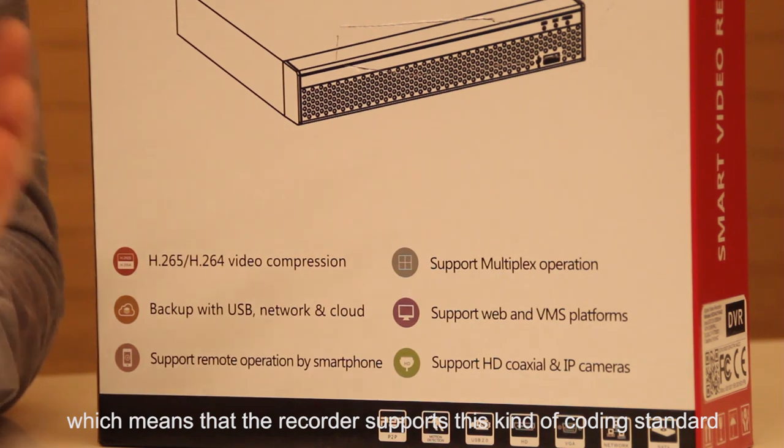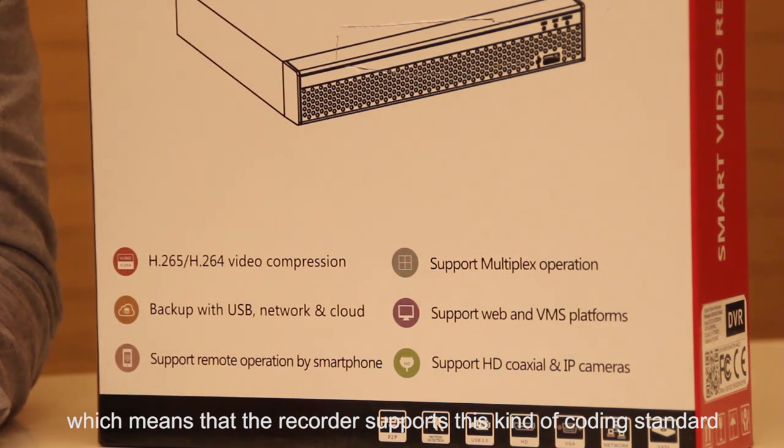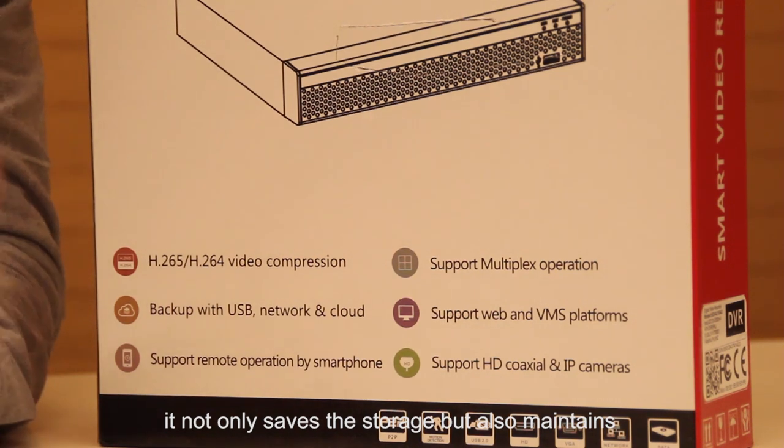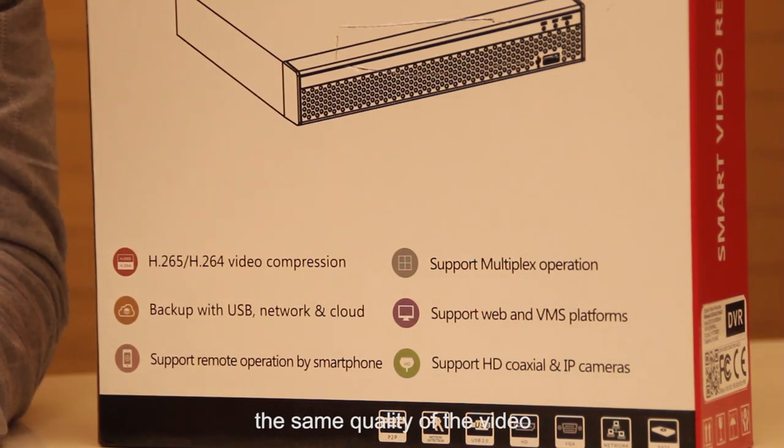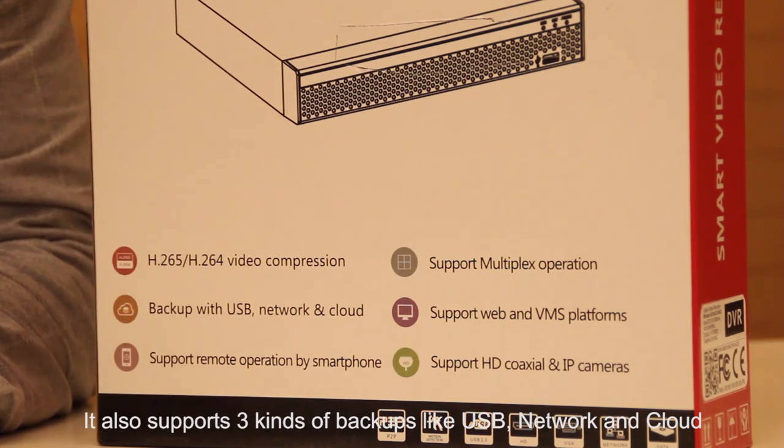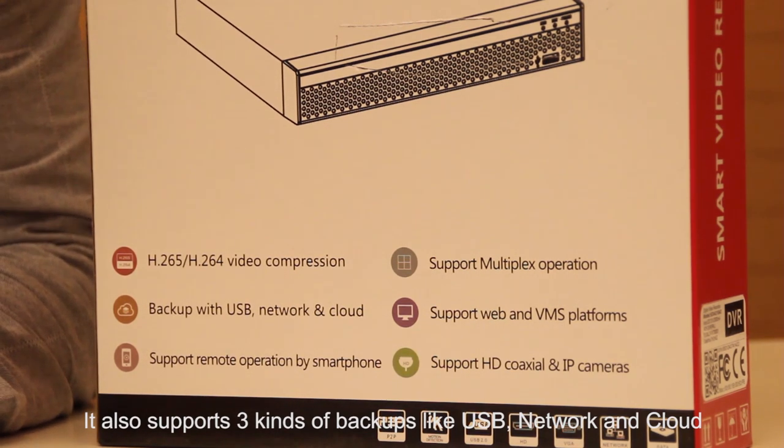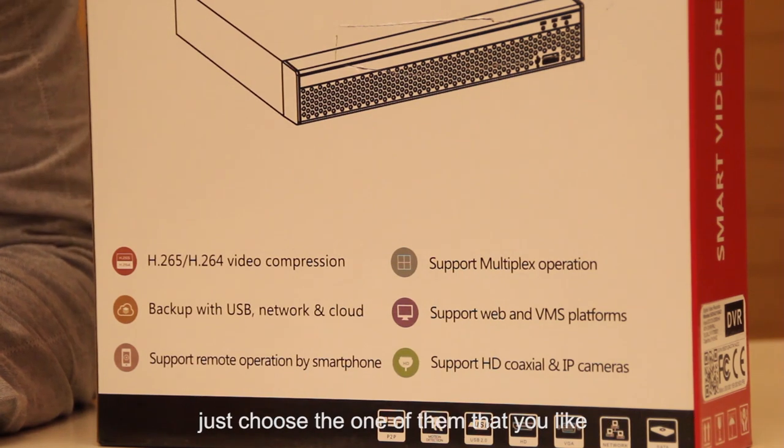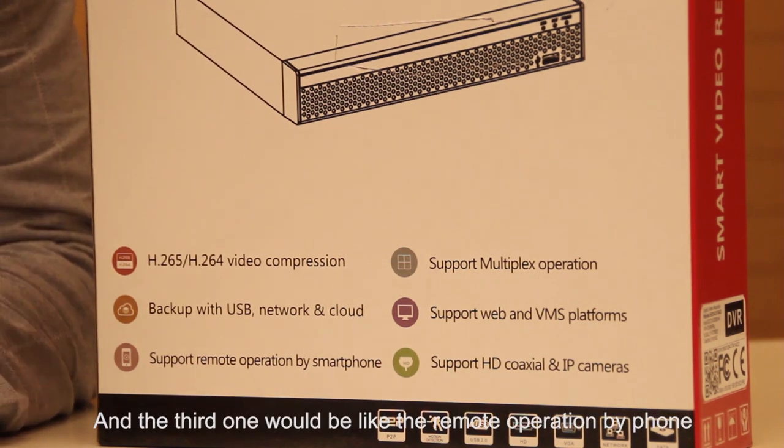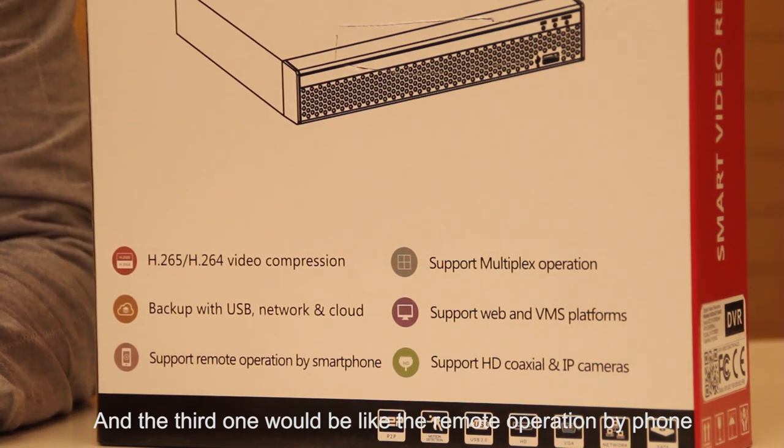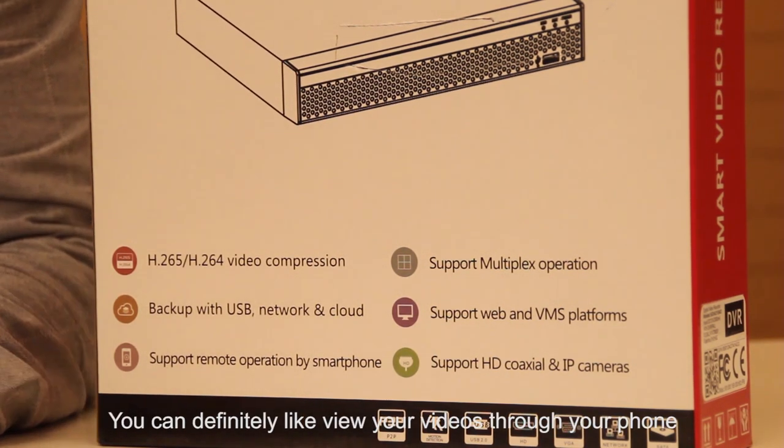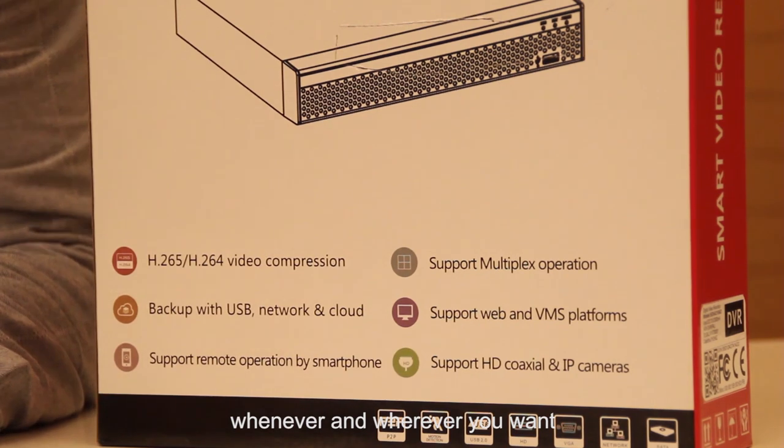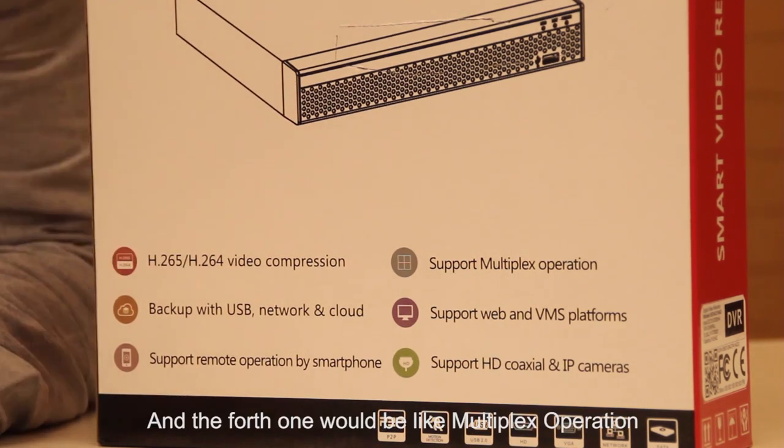As we can see, the first one is H.265/H.264, which means the recorder supports this coding standard. It not only saves storage but also maintains the same quality of the video. It also supports three kinds of backup methods: USB, network, and cloud. Just choose one that you like. The third feature is remote operation by phone. You can view your videos through your phone whenever and wherever you want.